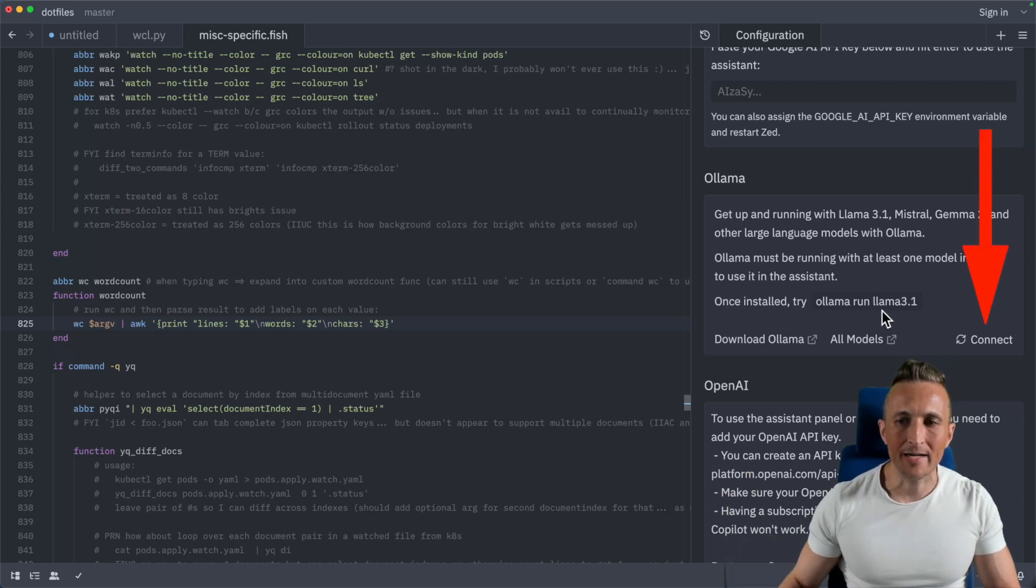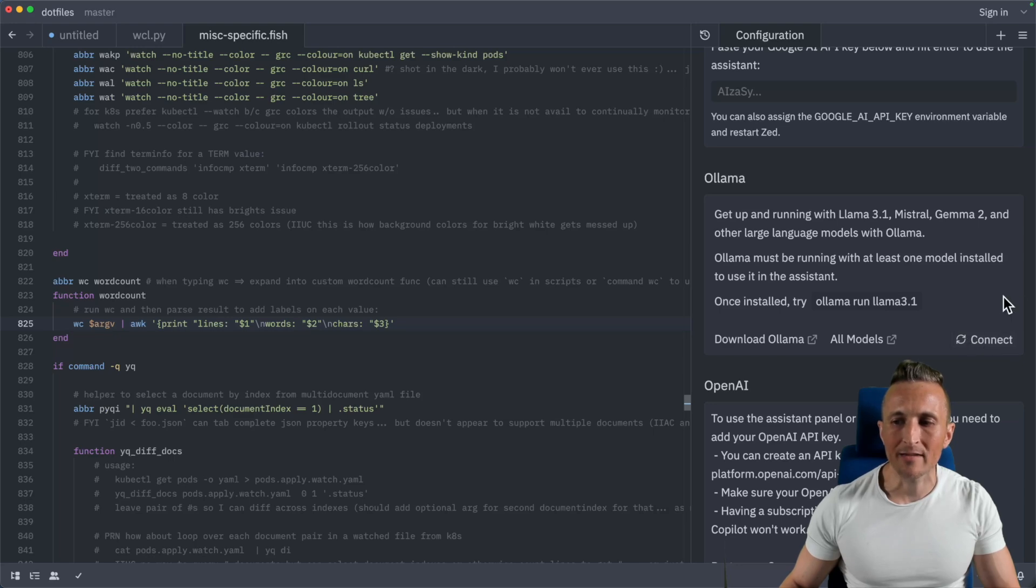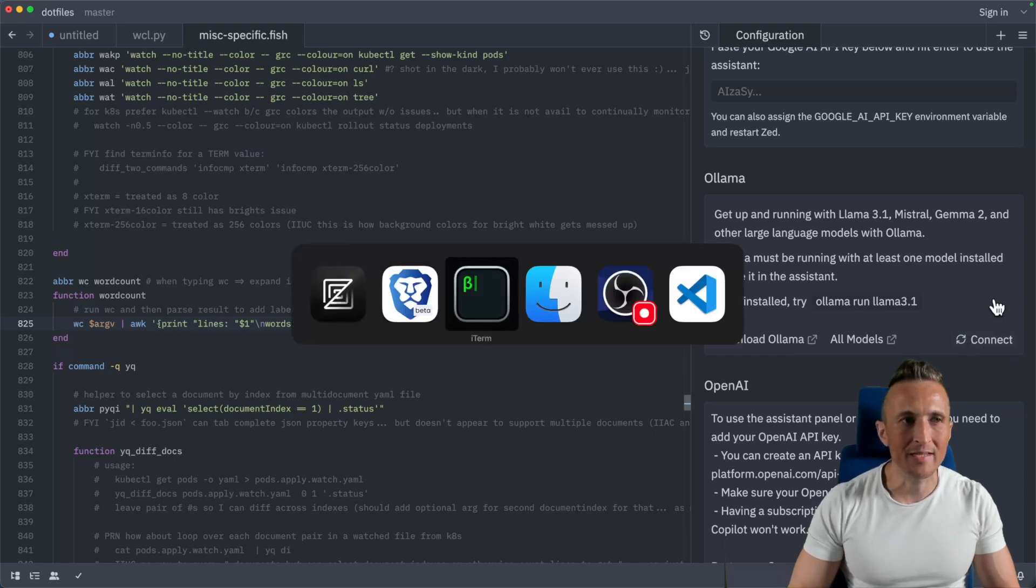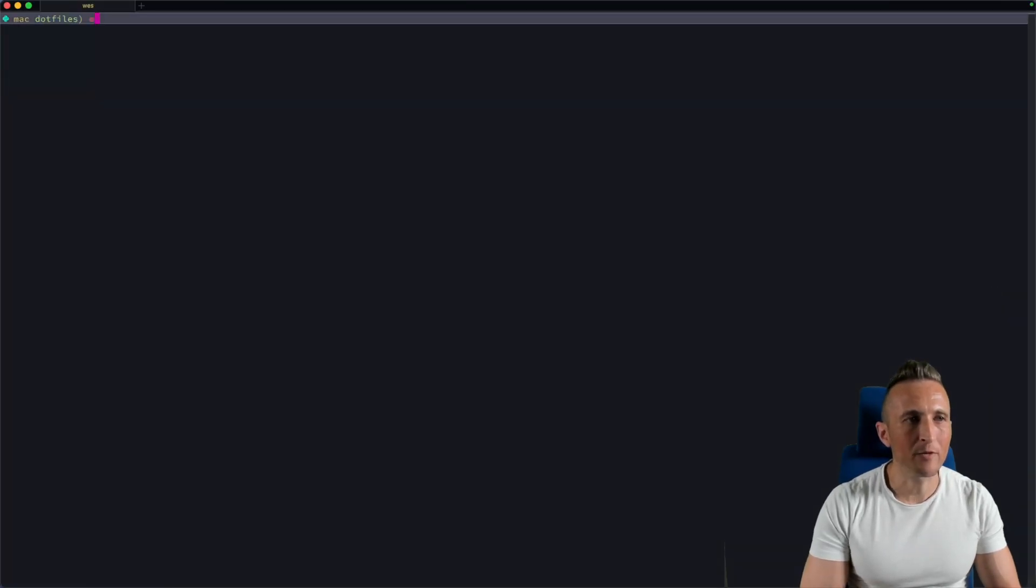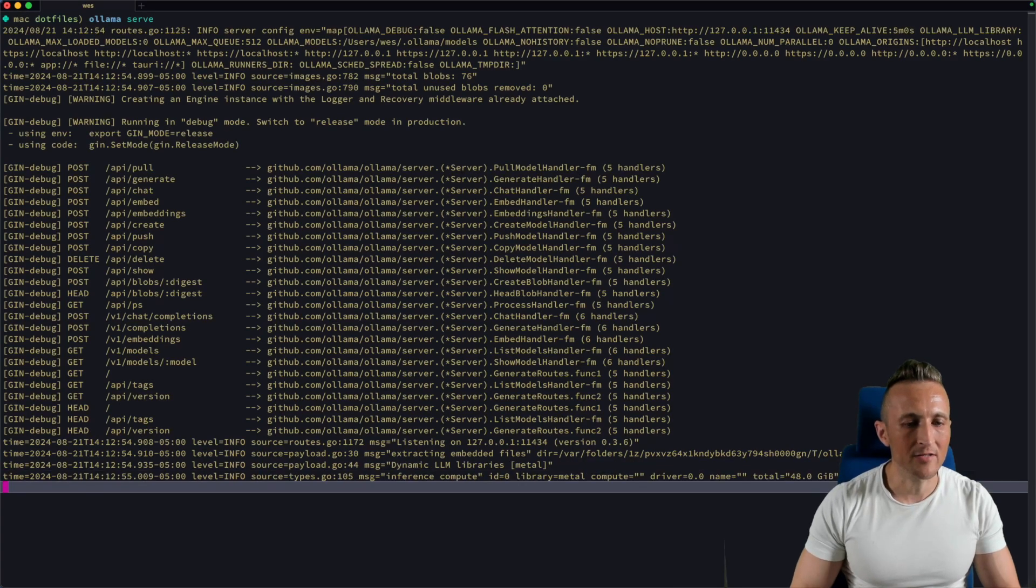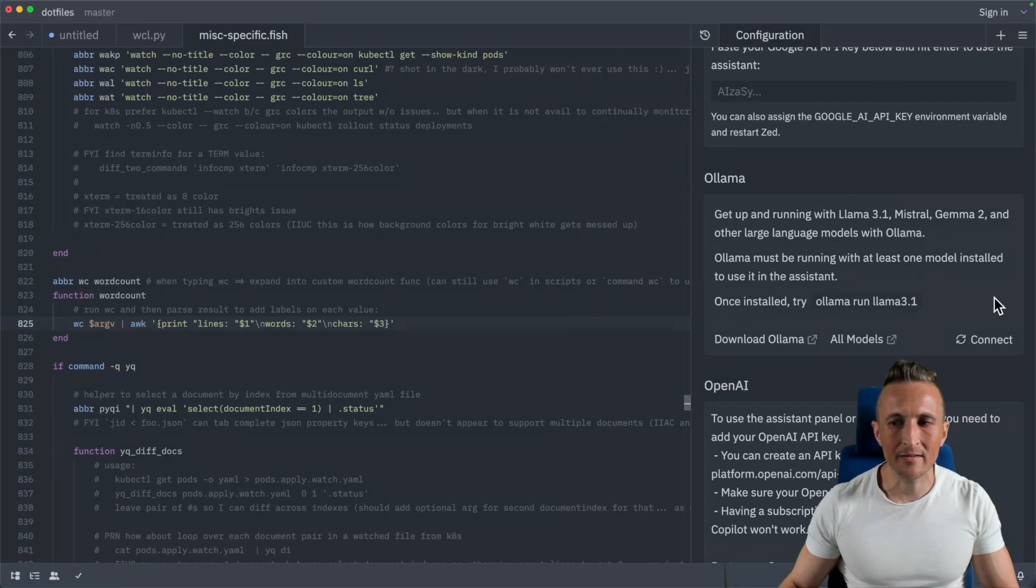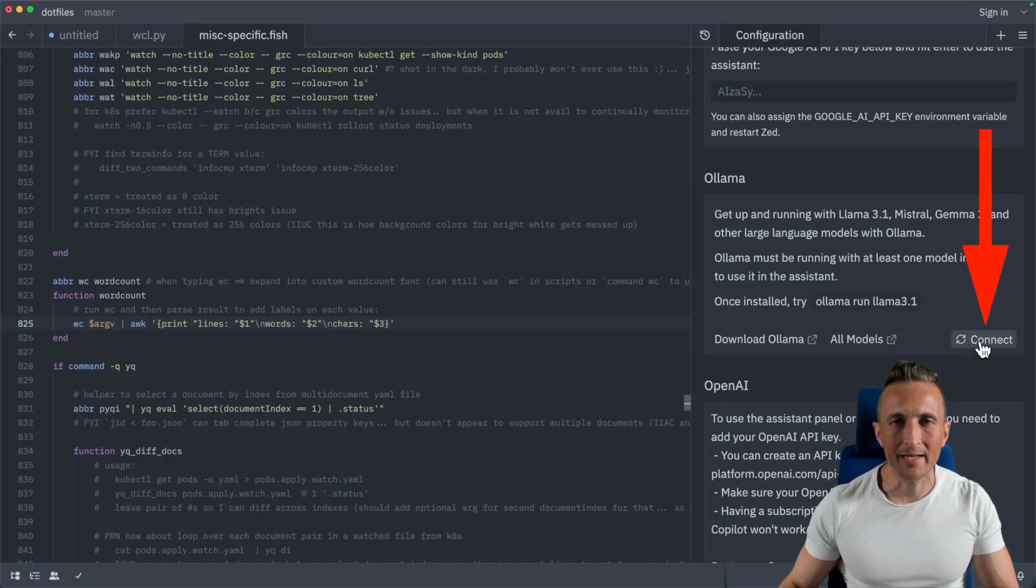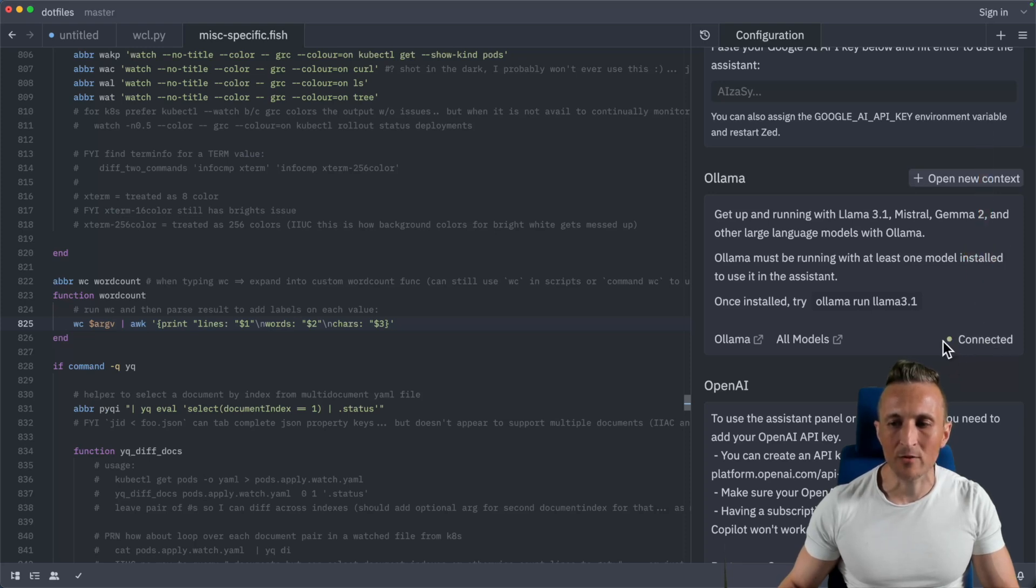As you can see right now, I've got this button here to connect. If I push that, it's not going to work in my case because I don't have Ollama running yet. So if I come over to the command line, I can run Ollama serve. That'll start up Ollama. Come back to Zed then, click the connect button again, and there you go. I get a little green dot indicating it's working.